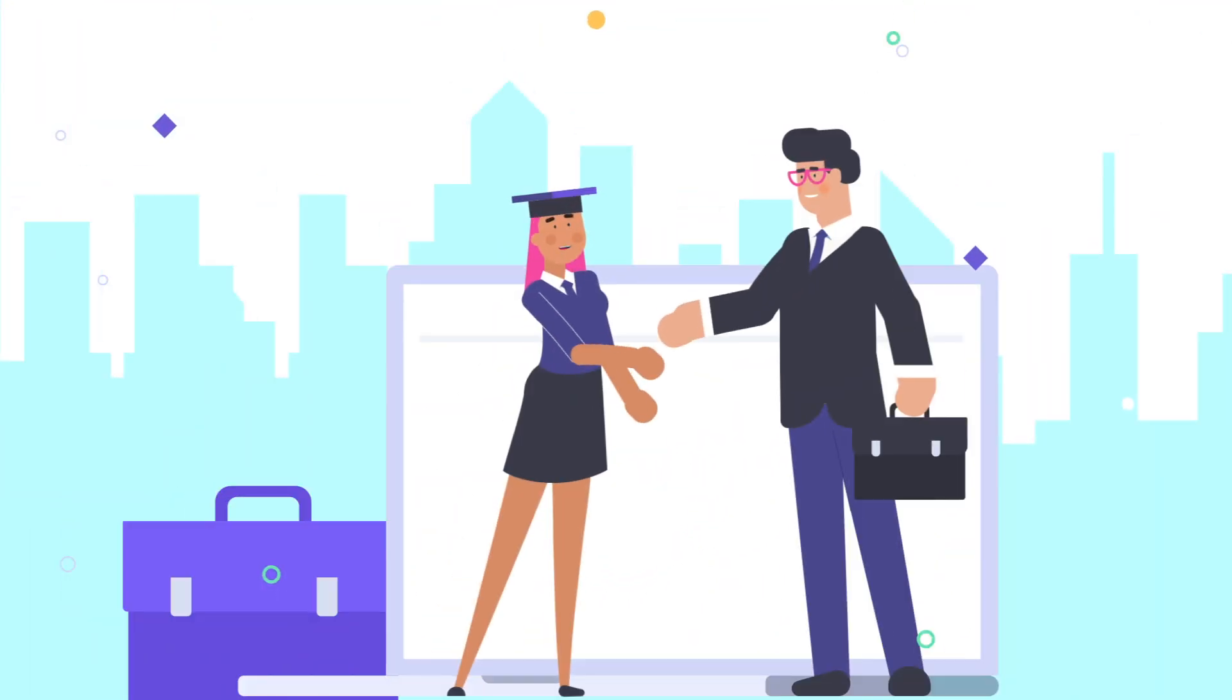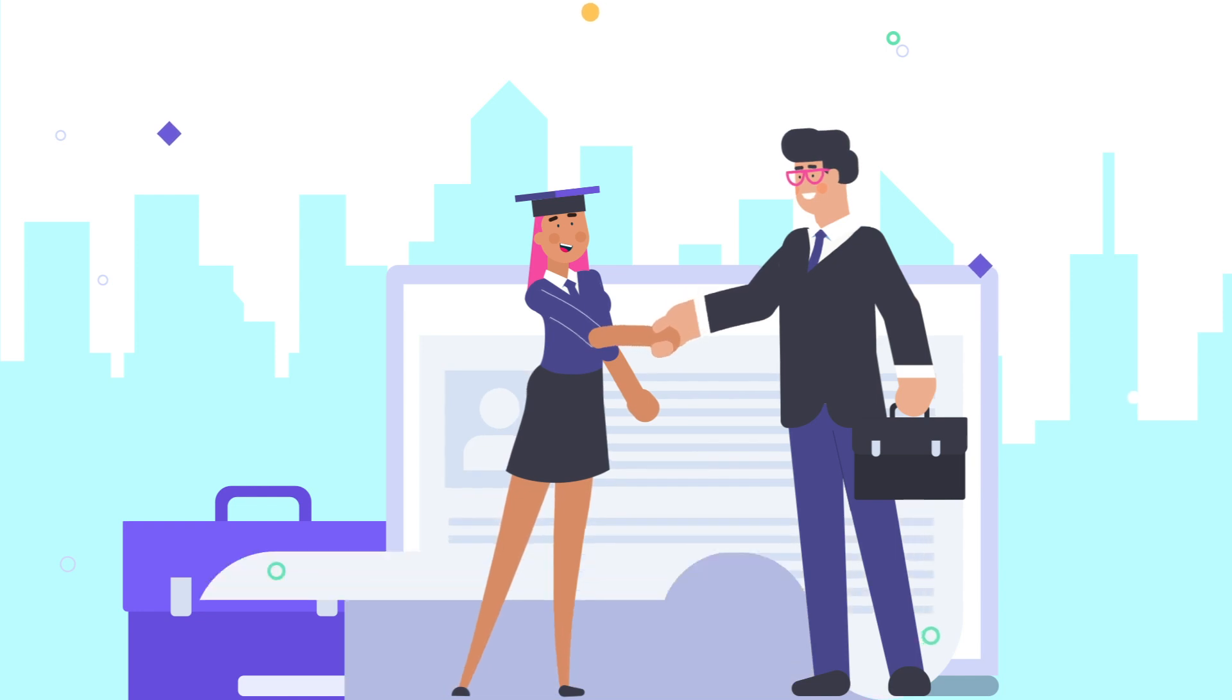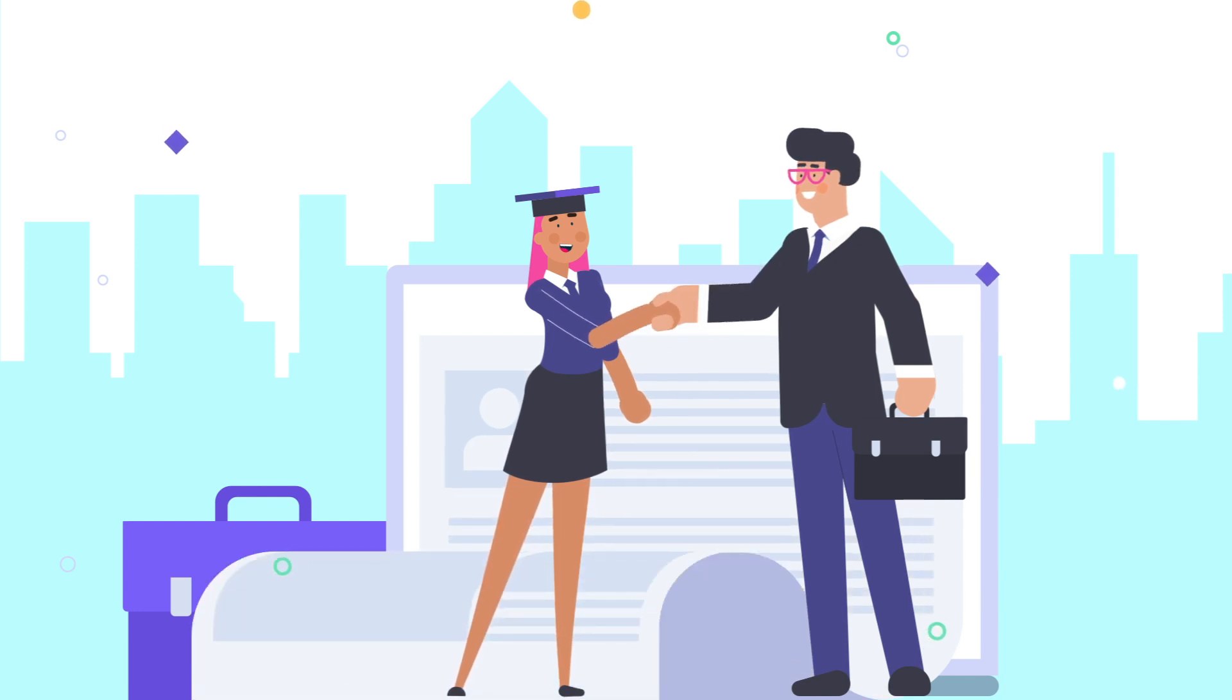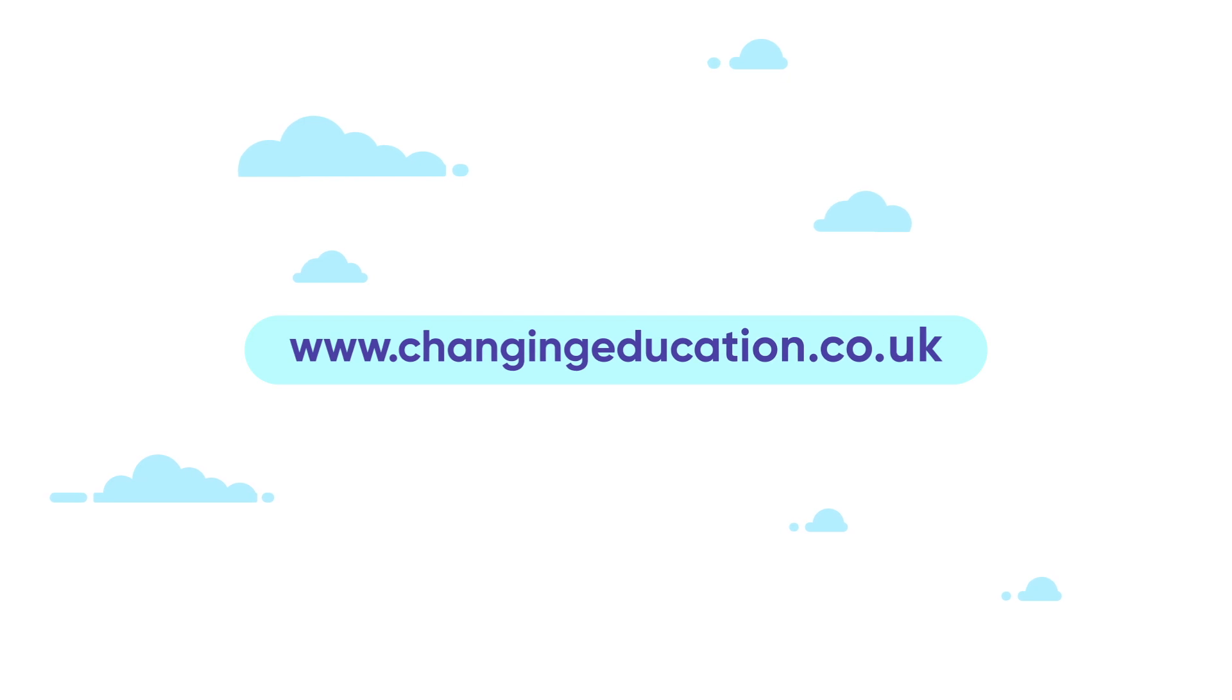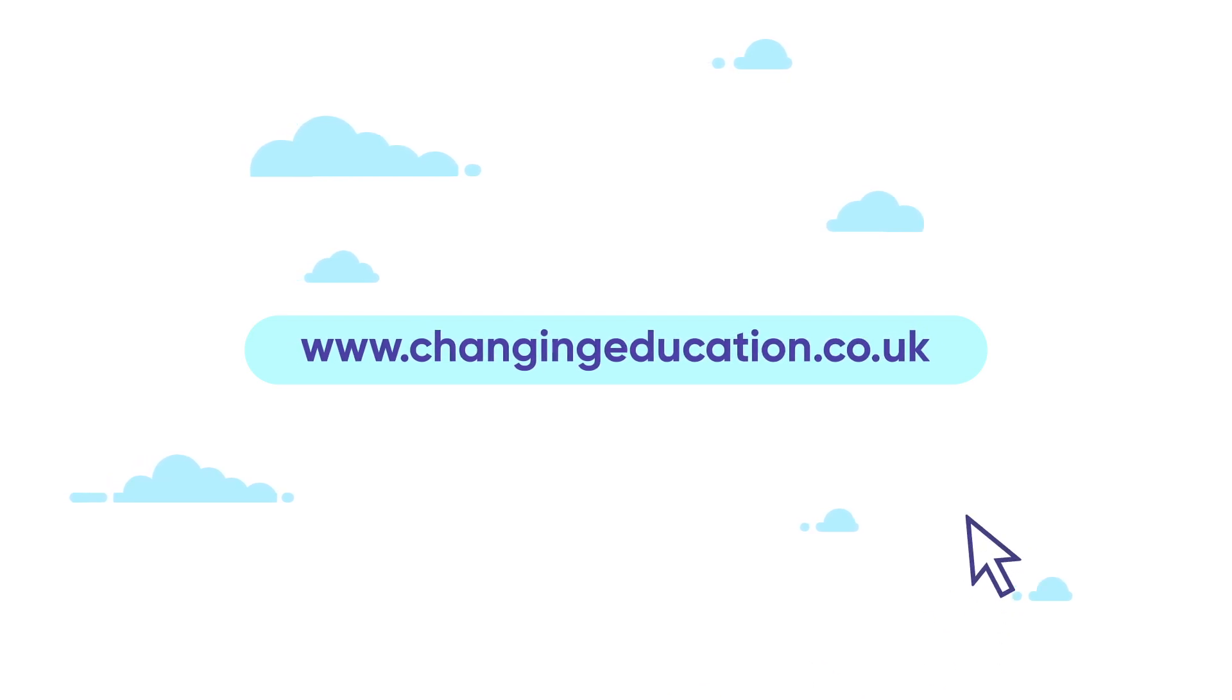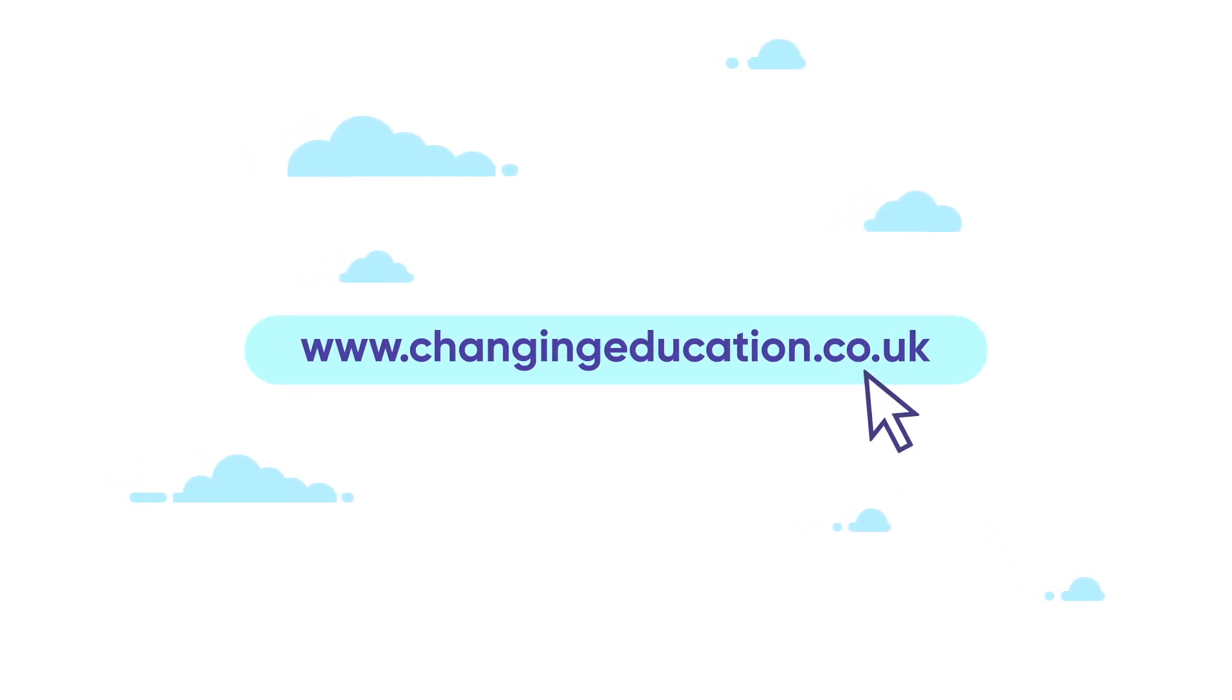So join our work placement movement today and launch future careers of your students with us. Find out more by visiting www.changingeducation.co.uk